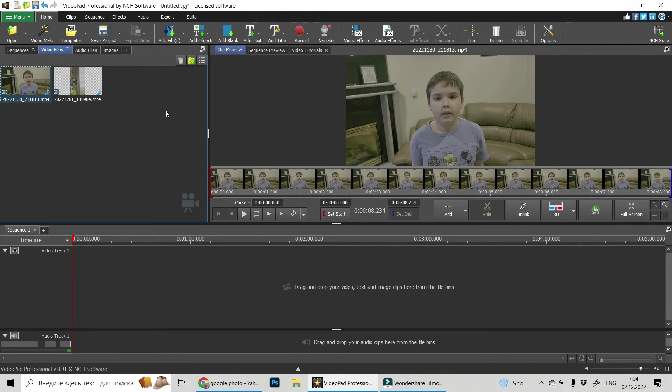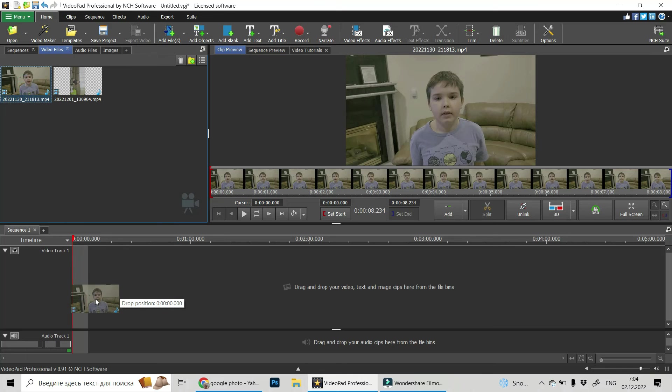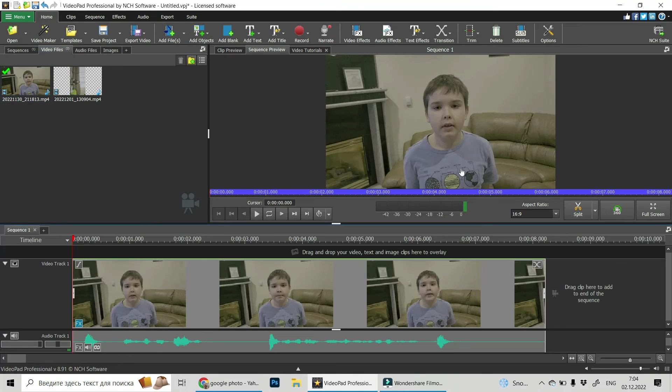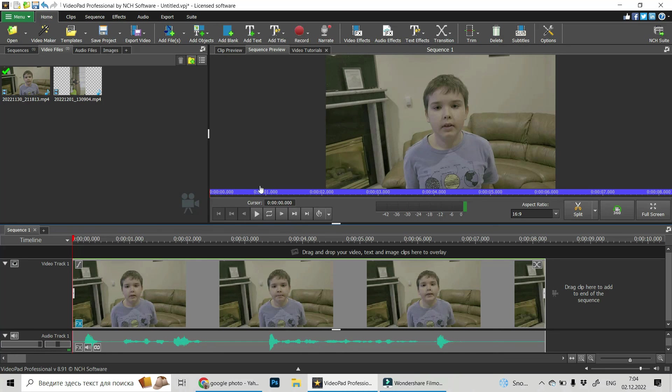Now when it is rotated, we can drag and drop it on the timeline and do whatever we need. The same is with images.